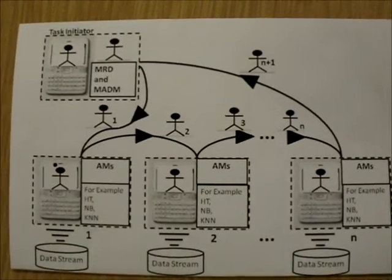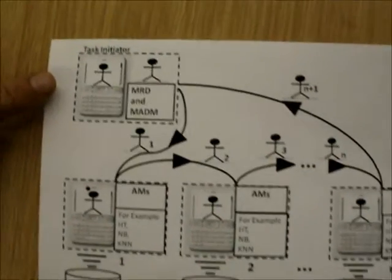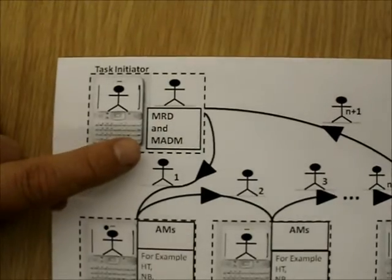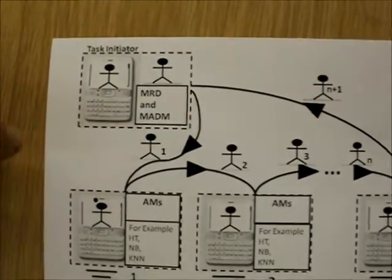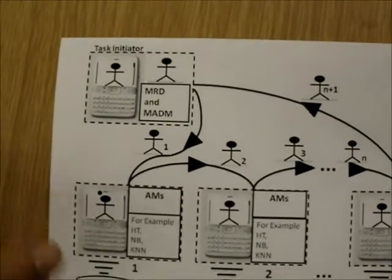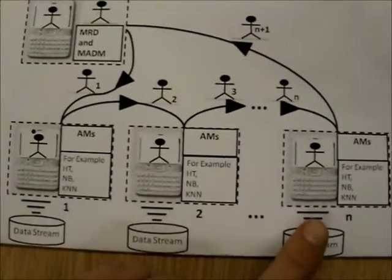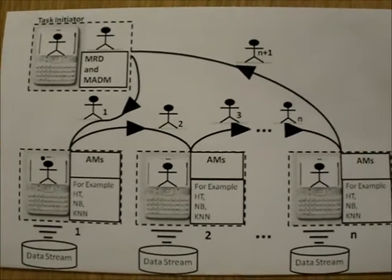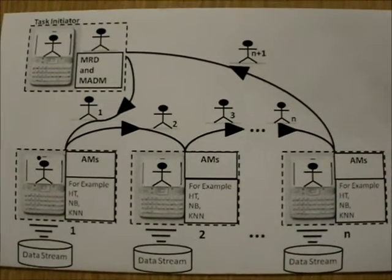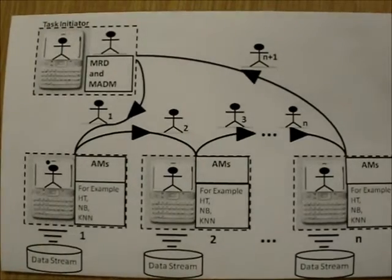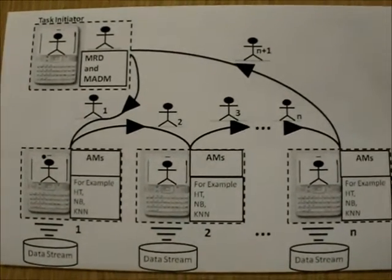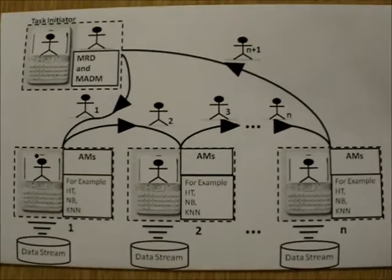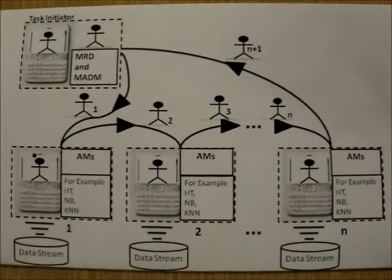then I am the task initiator. I can start a mobile agent decision-maker agent, or short MADM agent, that can travel from phone to phone and consult AM agents about decisions they propose based on the local data they hold in their memory, and based on the data mining model they have generated on the data they have sent, or they have available, or they have streamed in.